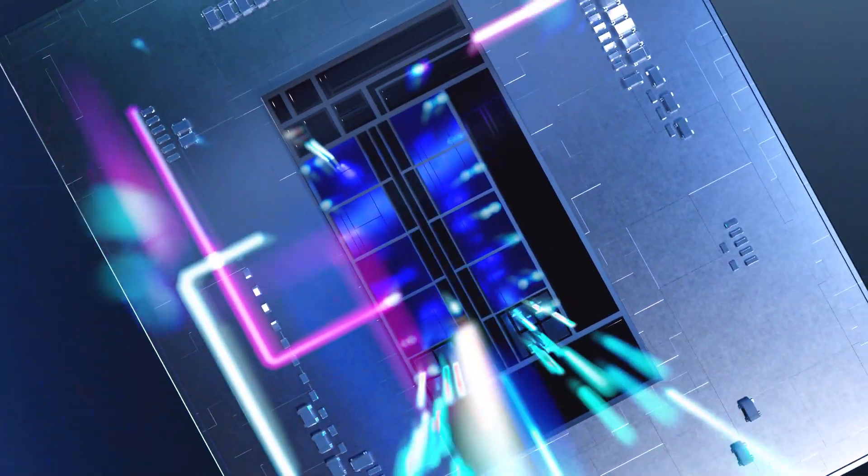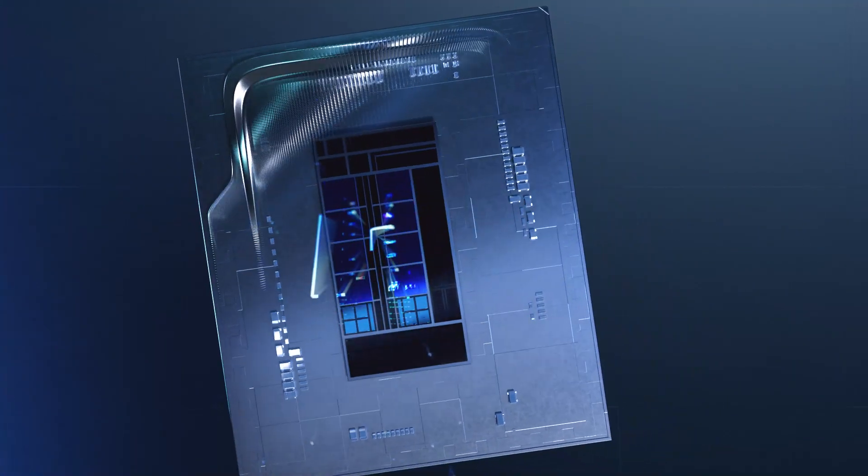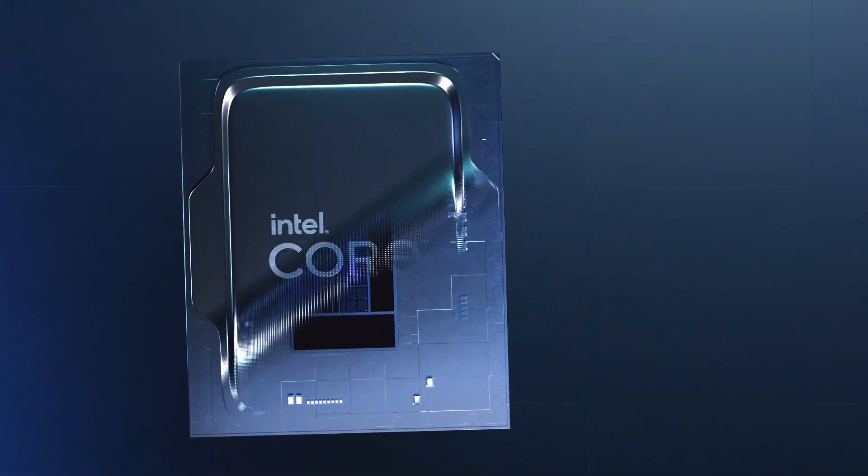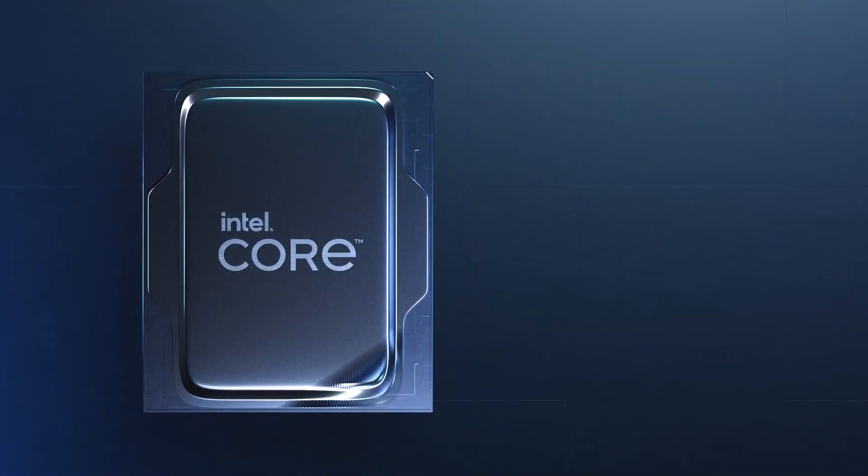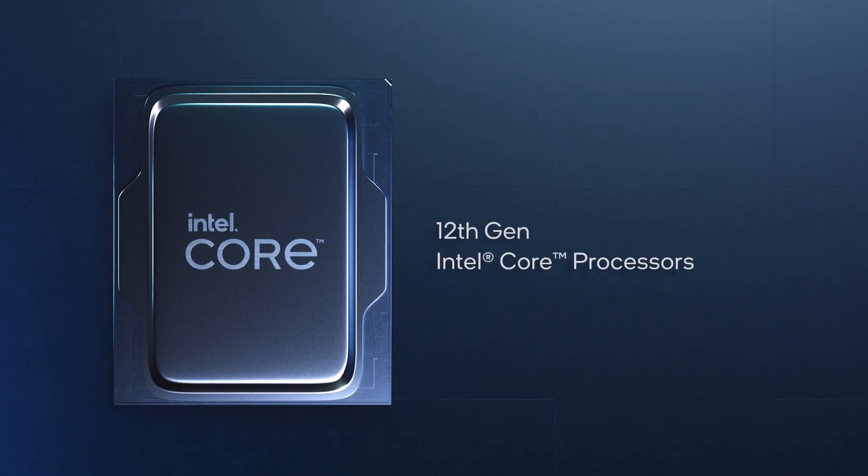12th Gen Intel Core processors. Delivering superior performance where you need it most.